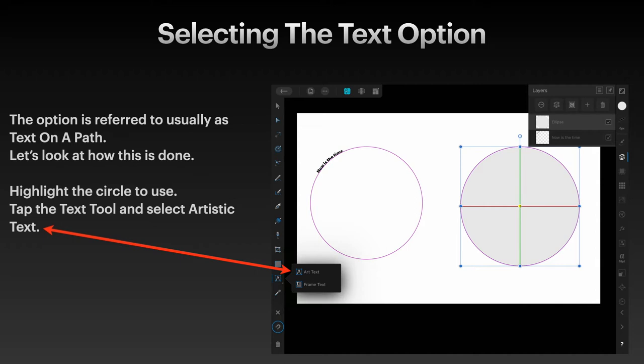Highlight the circle to use. Tap the text tool and select artistic text. Now you can see I've got the circle on the right selected because the bounding box is around it.